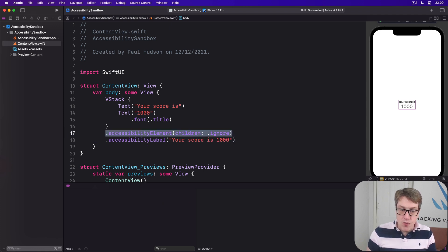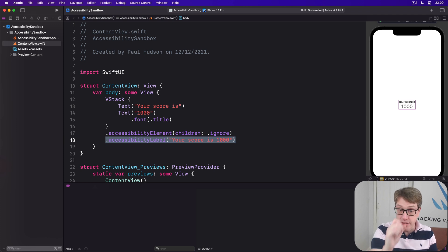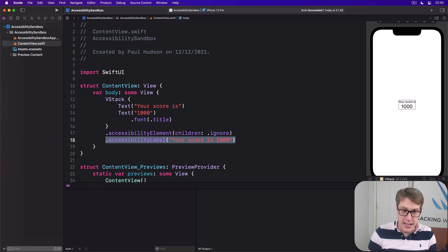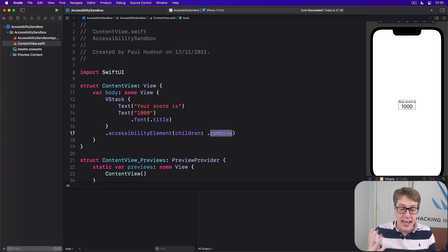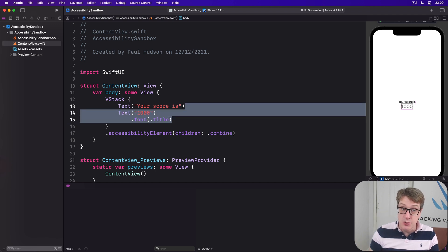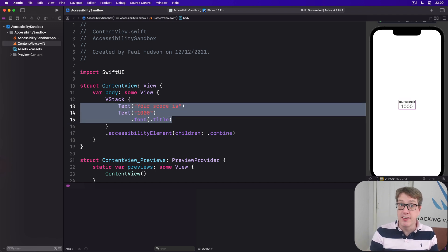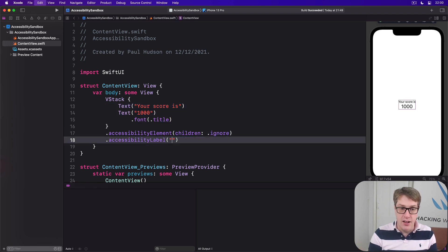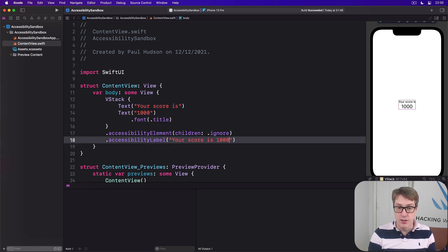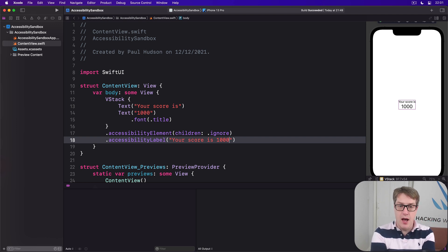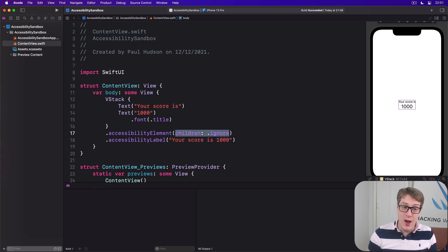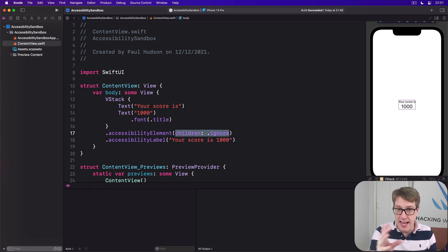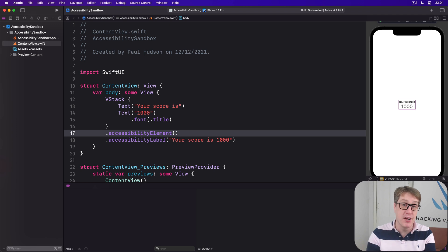So, don't read my children, read this one label here instead. Honestly, it's worth trying both of those in practice. This option here, or using combine instead. Just so you can hear how they sound different. Because combine, it's still two different views, they're just read together. So, you get a short pause between two pieces of text. On the other hand, having a dedicated ignore with its own label, then it will read it more naturally. I should say that children ignore is a default value for the accessibility element modifier. So, you can just say, pass no parameter, and you'll get children ignore by default.